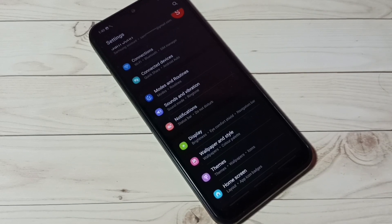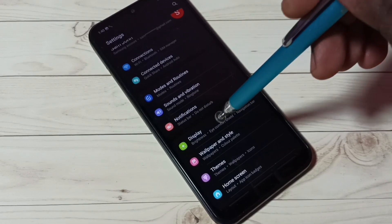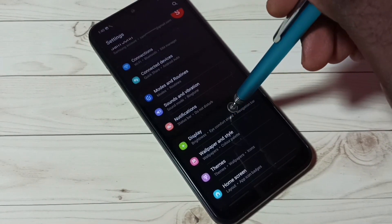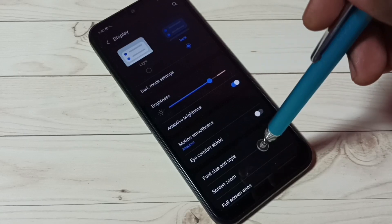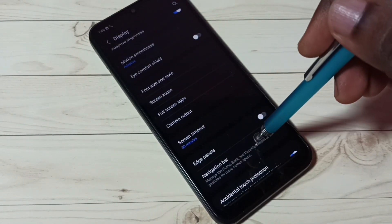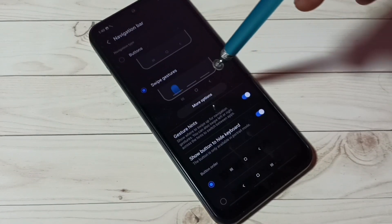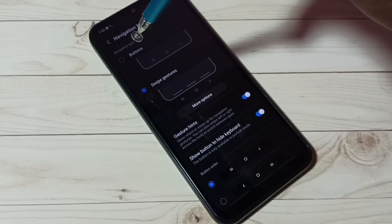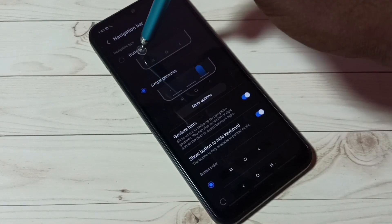If you want to go back to navigation buttons, again go to Display, then tap on Navigation Bar, then here we have to select navigation type buttons.